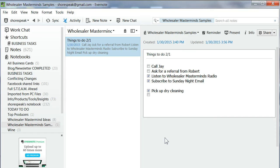Hey Wholesalers, it's Rob Schor with Wholesaler Masterminds. I've been showing you tips and tricks for how to use Evernote to increase the productivity of your practice, to increase your organization.